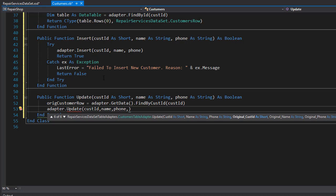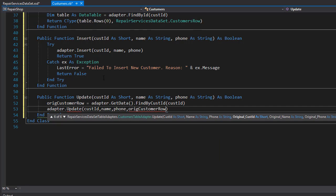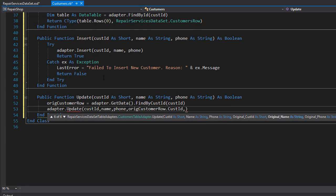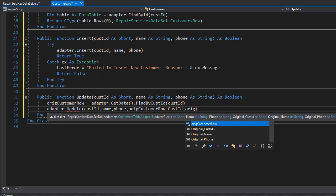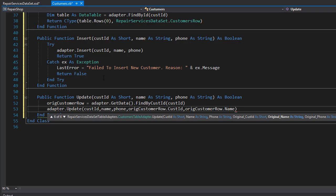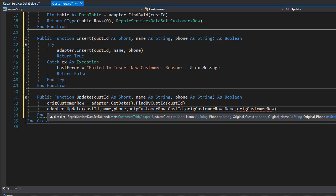And then we start inserting the original data that it's asking for. That's coming from the original customer row. So it can be original customer row dot customer ID. And then we have the original name coming from there. So it's original customer row dot name. And then we have the phone. So original customer row dot phone.